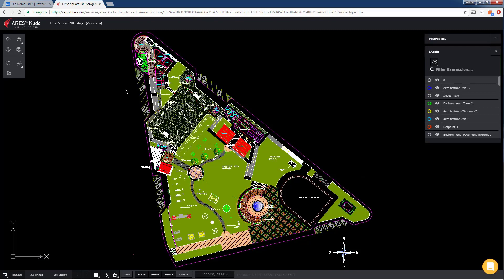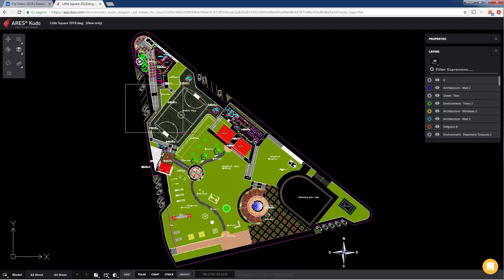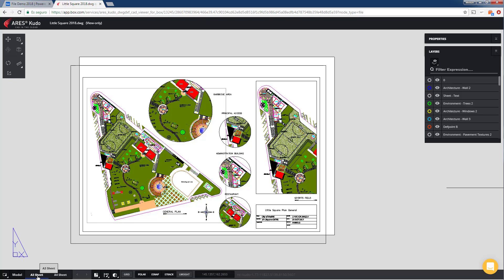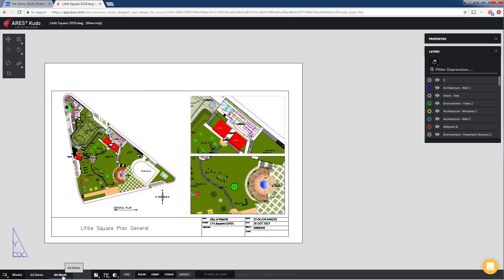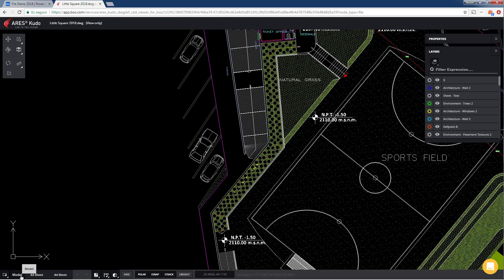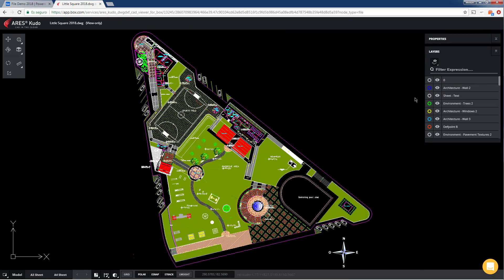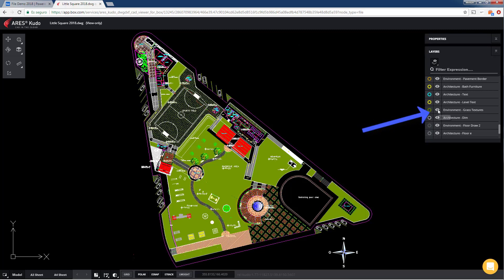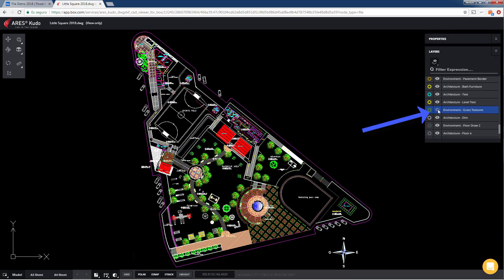The Ares Kudo plugin will include free viewing features to easily visualise the project. You can also navigate quickly between the sheets of the paper space. You may also turn off layers or turn them on as required.